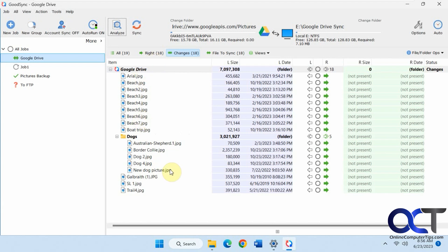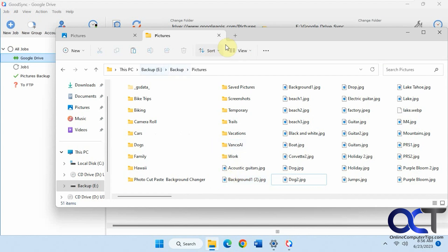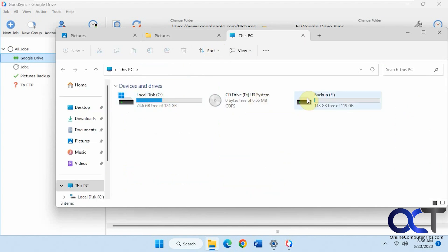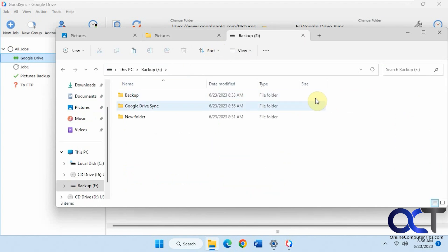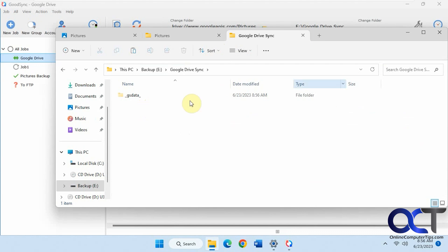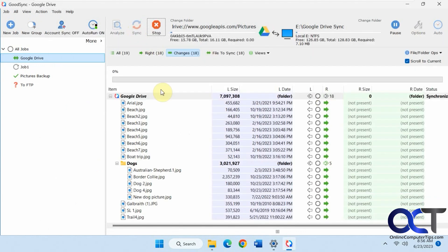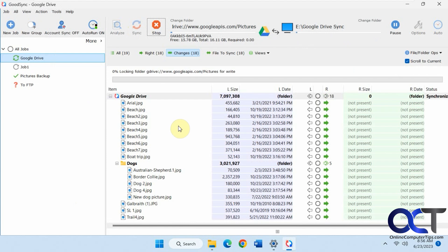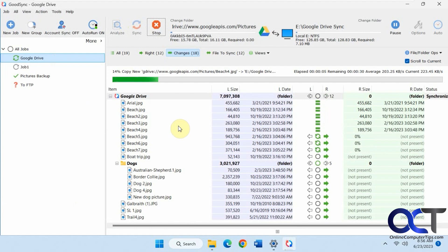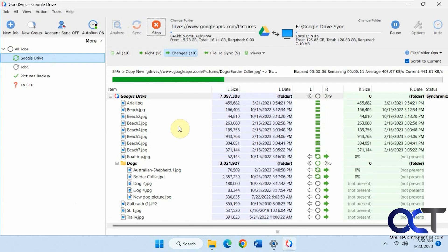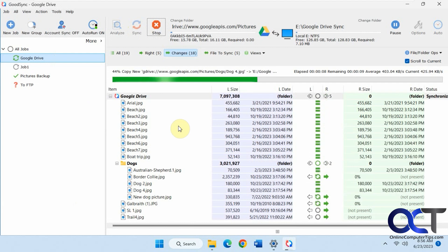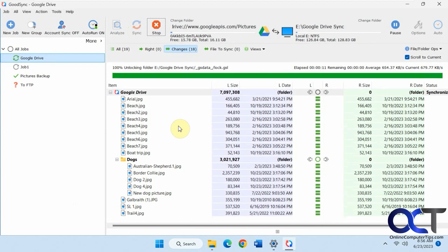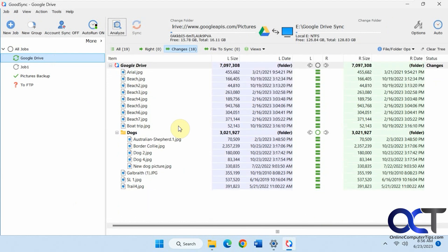So Google Drive, we have all these here, and we don't have them here. Let's go to File Explorer. Here's our Google Drive sync. Nothing in there right now. We'll just synchronize it. So let's see what we got here. Now we have all these pictures from Google Drive copied over to our computer.